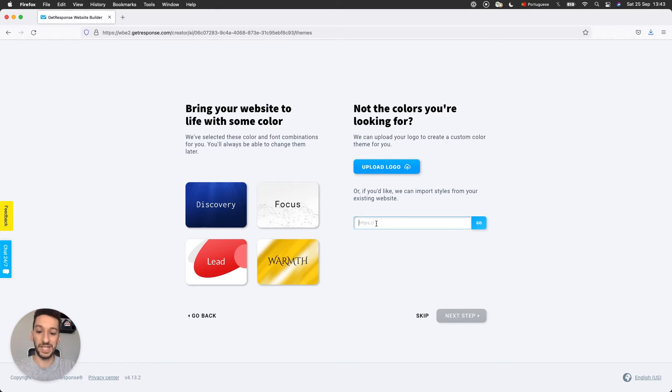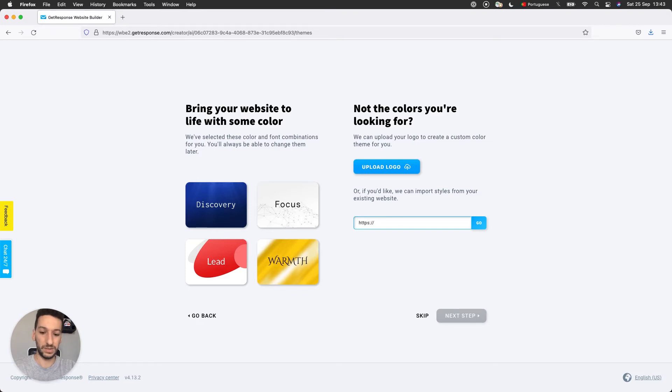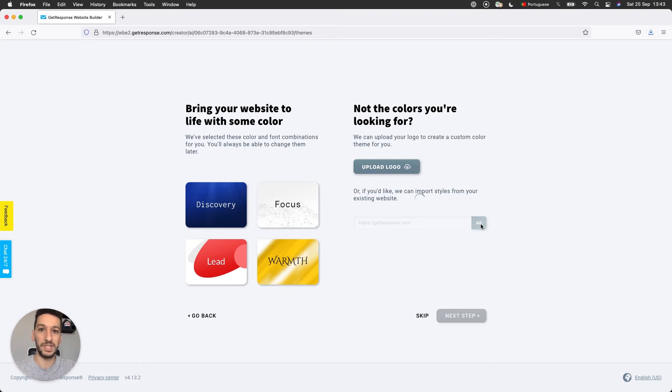You can input a different website here. Some websites that you like the colors from. It doesn't need to be your own website. This will just take the color scheme of the website.